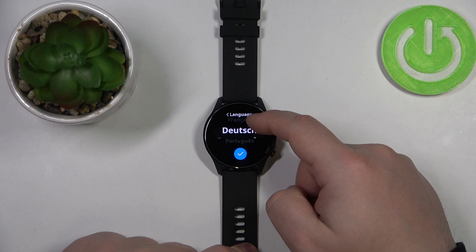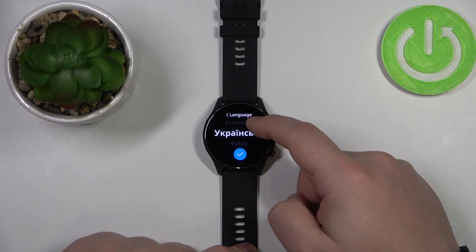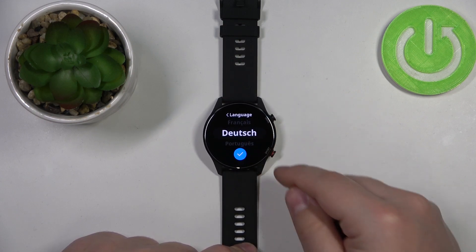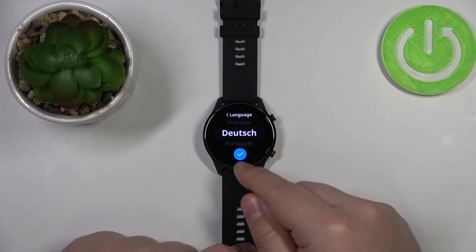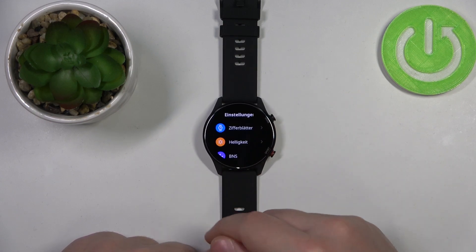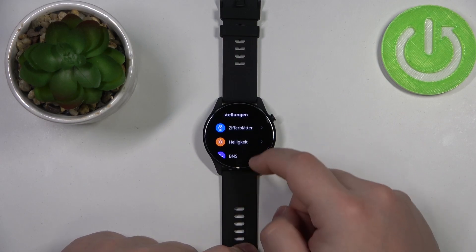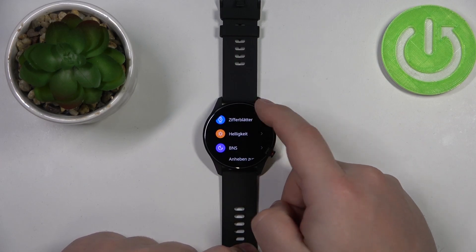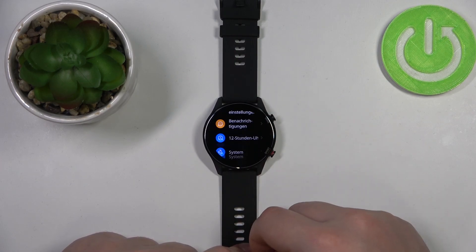Select the language you like to use on your watch, for example Deutsch, and then tap on the checkmark to confirm. And as you can see the language changed.